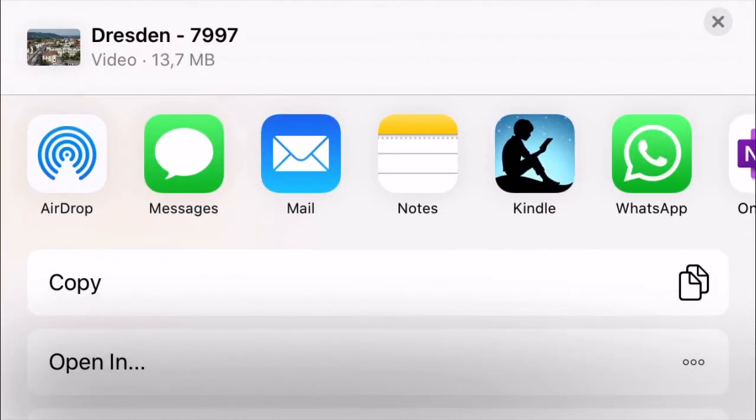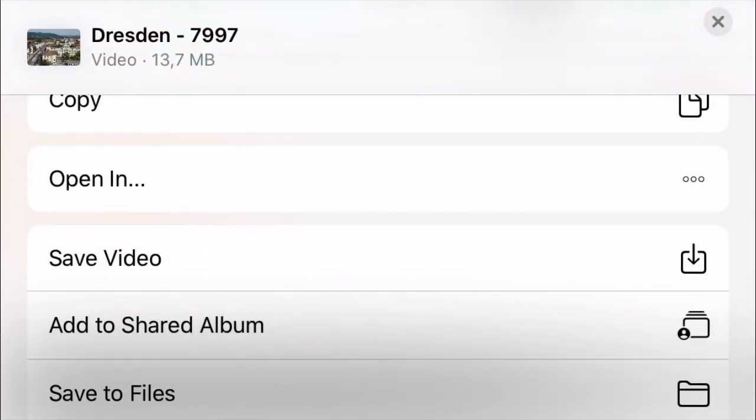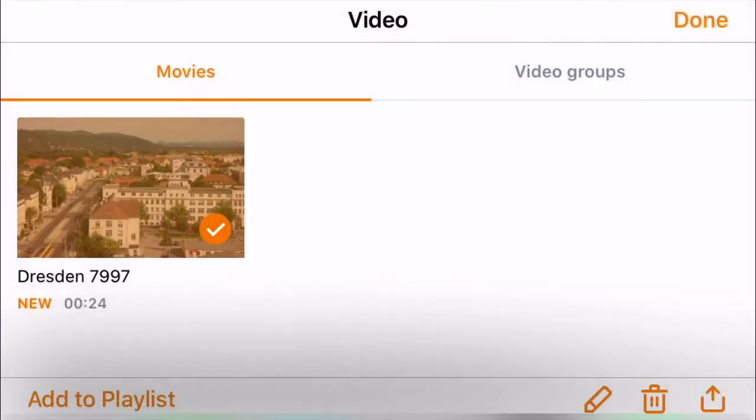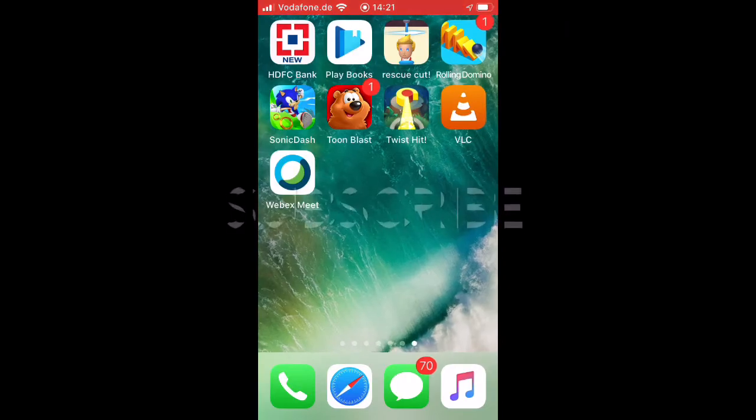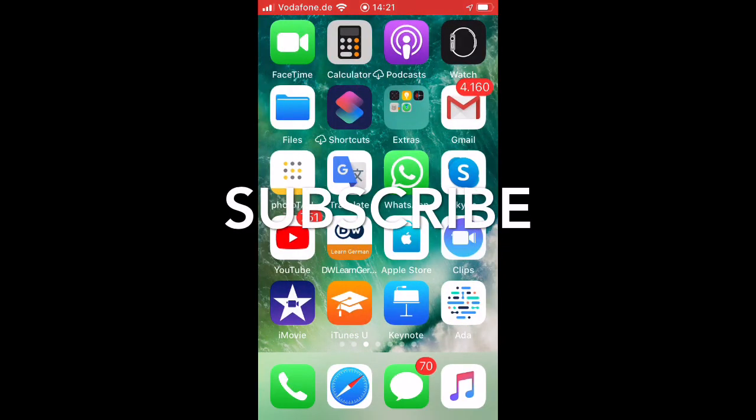On the next screen, choose save video. Once you click on the save video, the video will be saved in the camera roll. Same way, you can also save the audio.